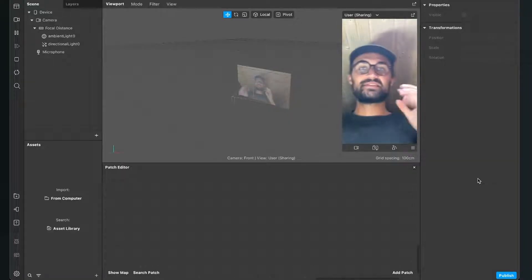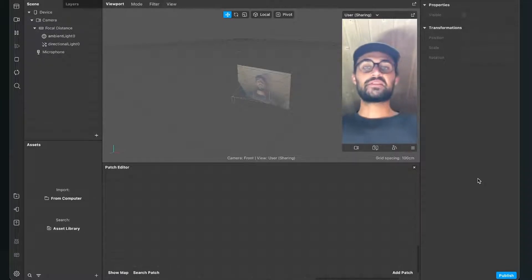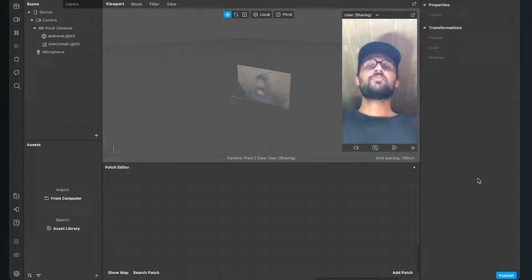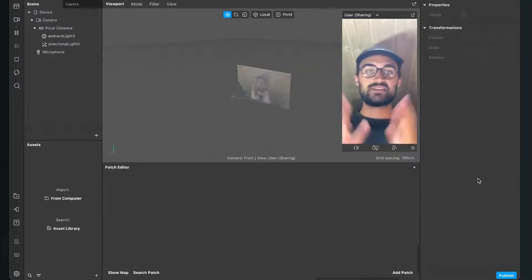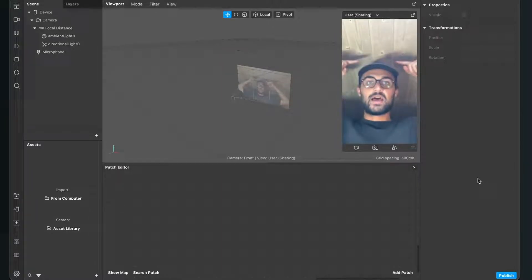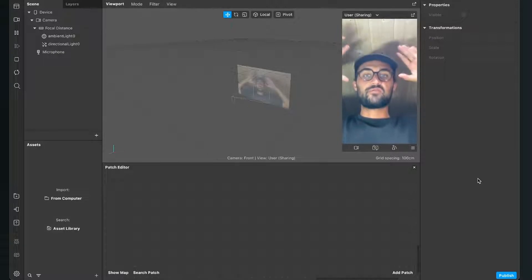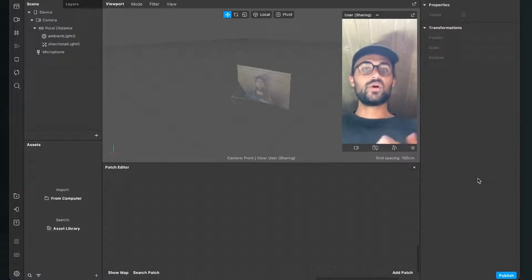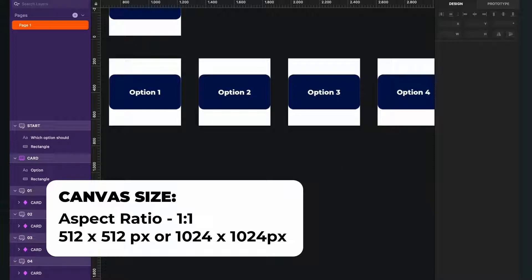Let's create this super easy random selector here in the Spark AR Studio. Before we start creating the filter, make sure you have done two things. The first thing is that you create the assets you want to show in the filter — the box above the head, the start box, and then all the boxes that should flicker through. So all the options you want to show in the filter. I create my options here in Sketch, but of course you can use Photoshop, Illustrator, or any other app you feel comfortable with.